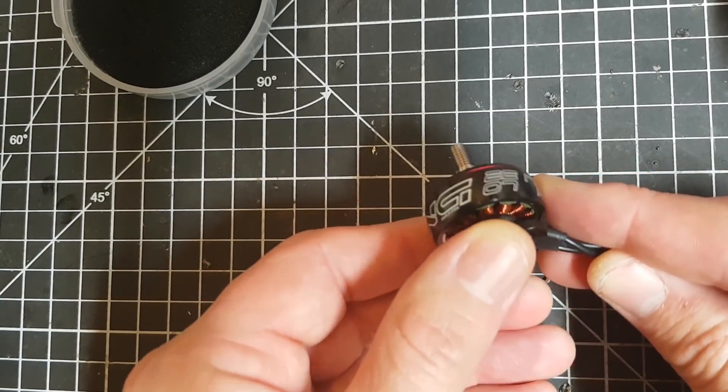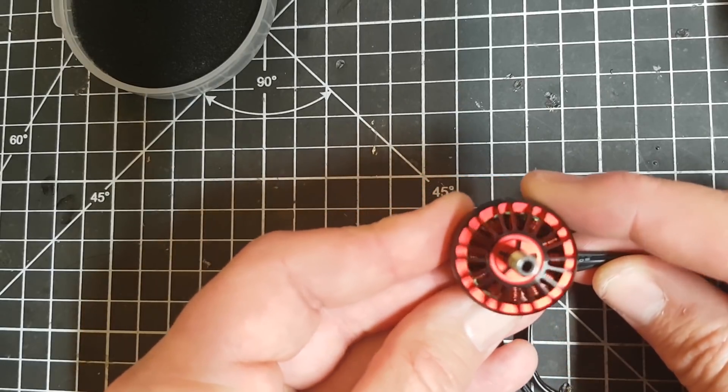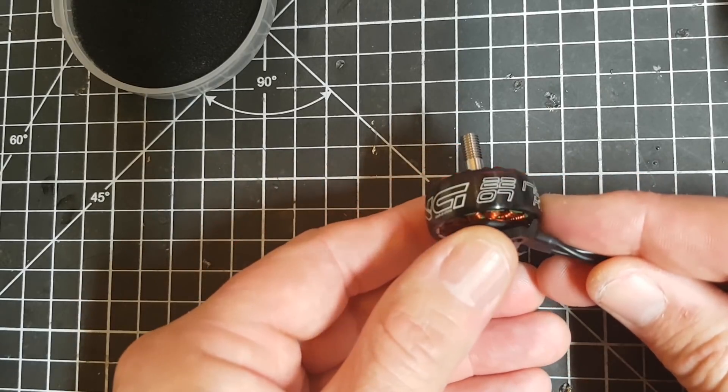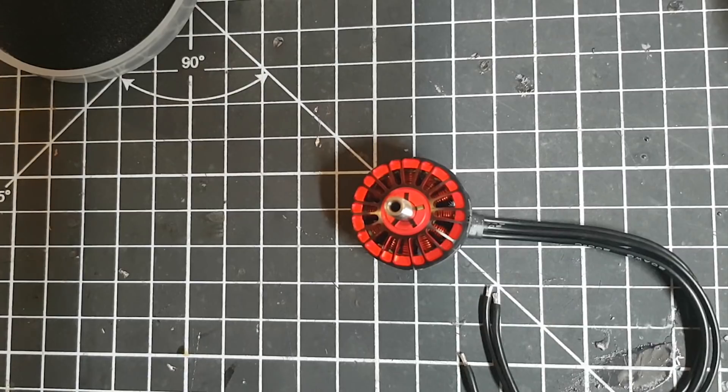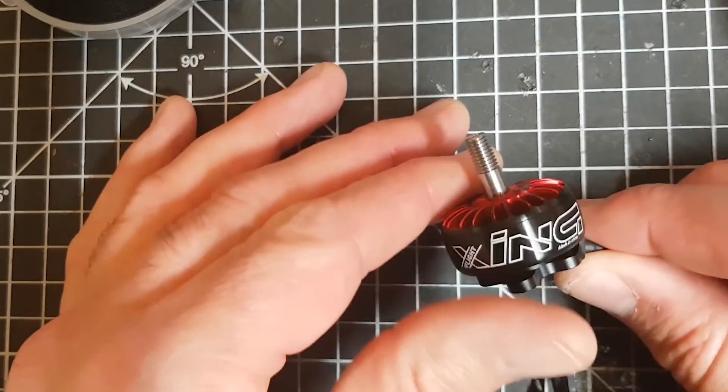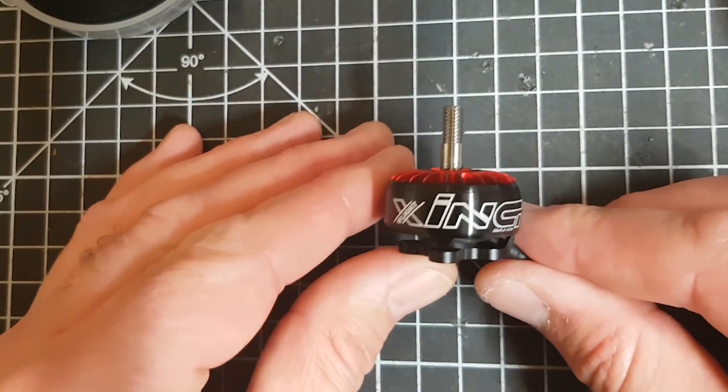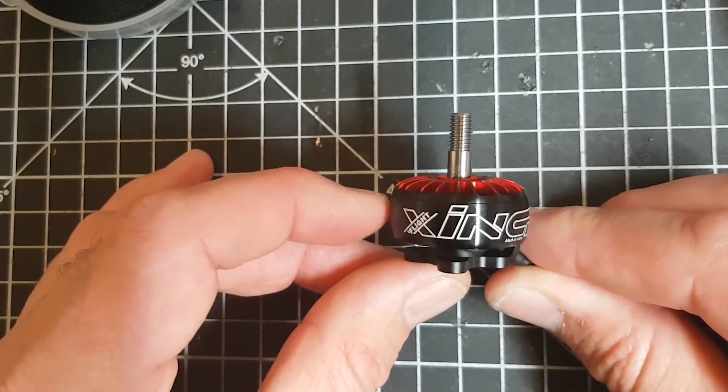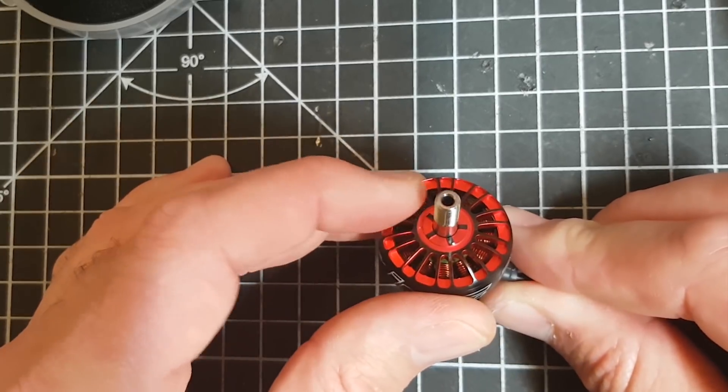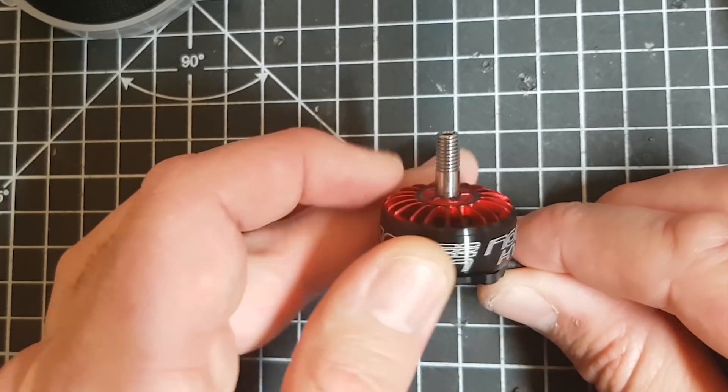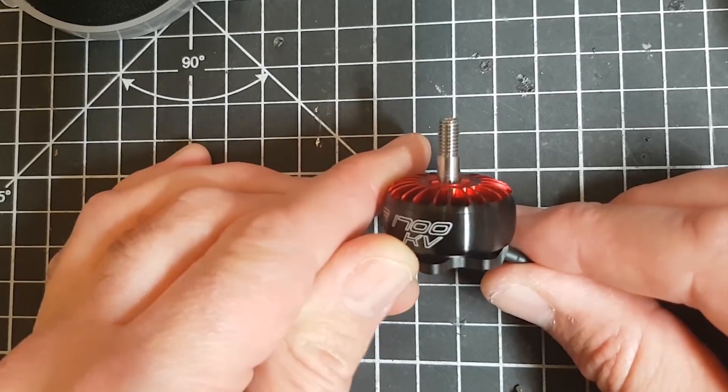This is probably the least bling-y of the lot of them, and this is a 2207. They also do it in a 2306 which is all pink with pink wiring as well, and they do a 2306 which is grey and red. Both of which are stunning. The thing that originally drew my eye to them is this curved bell shape and the slats on the top. I just thought it was a really nice design.